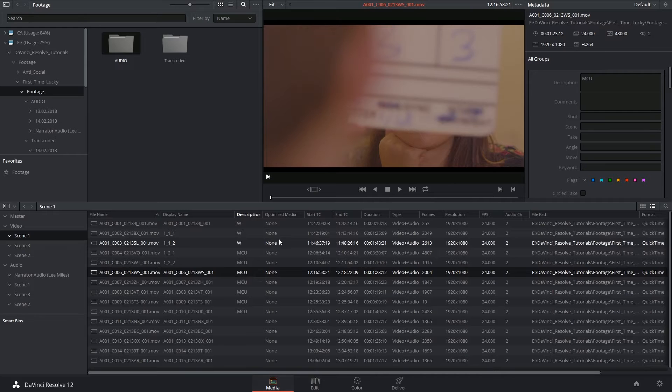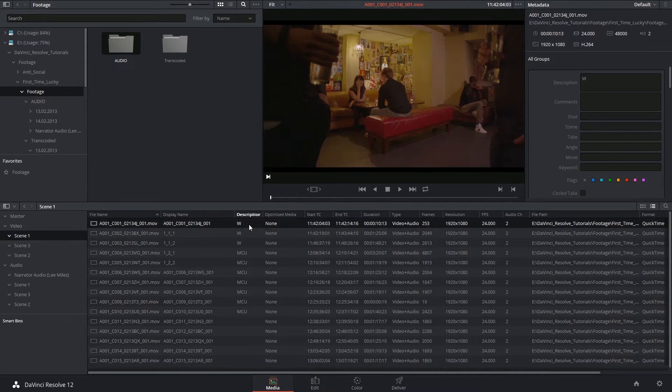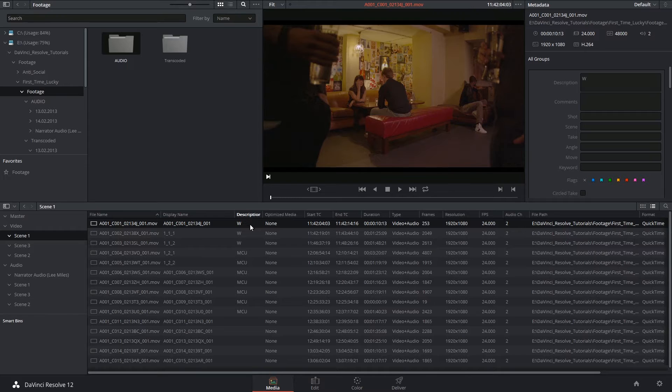Hi there, and let's get to it. We're continuing to look at media organization, this time focusing on the smart bin function of the media page.